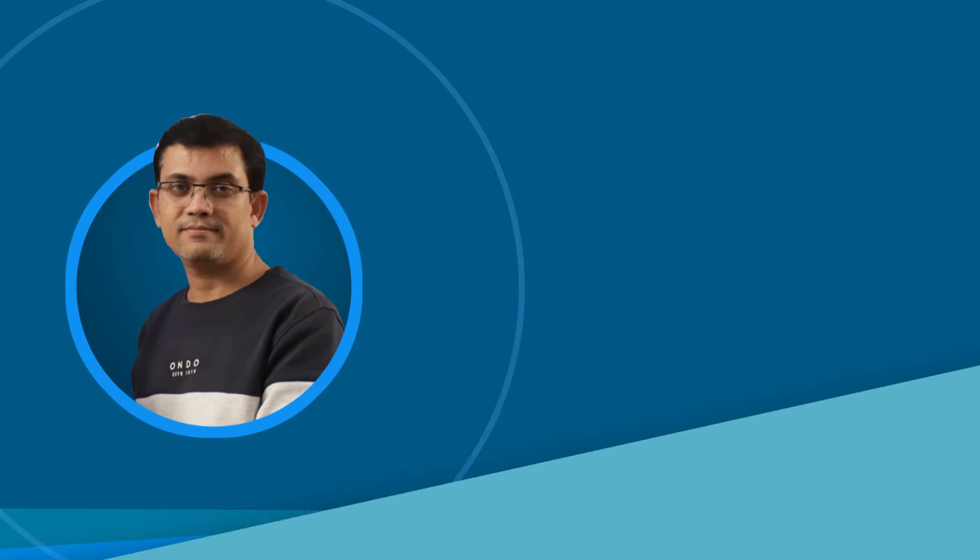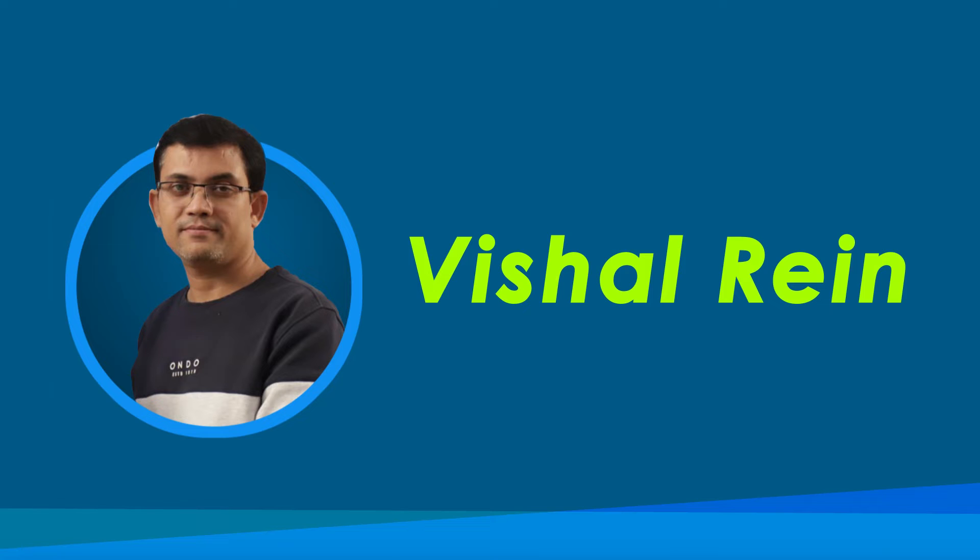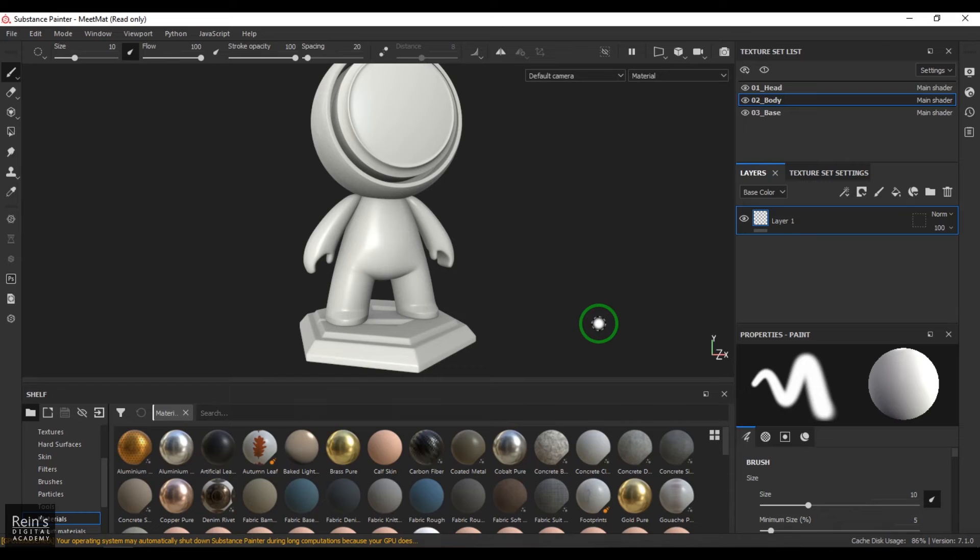Hi, my name is Vishal and I'm a senior trainer in multimedia education. I have 18 years of industry experience. Let's get started with the video. Hello guys, welcome back. In this video, let's have a look at the add mask with height combination.